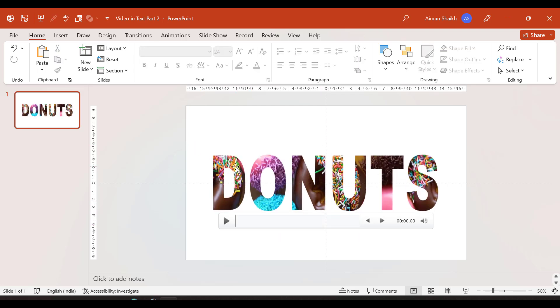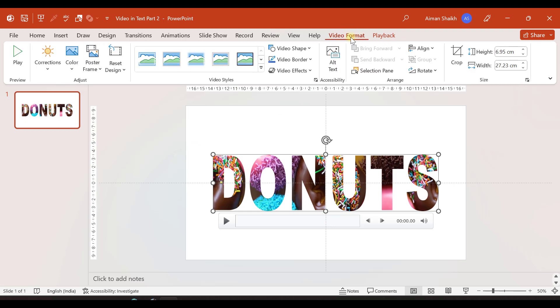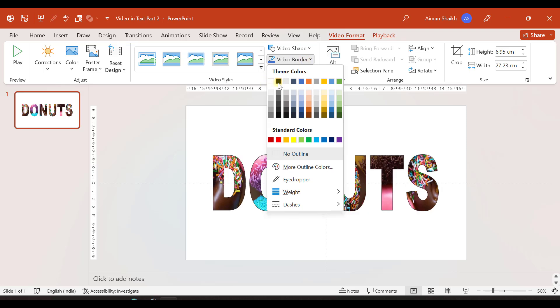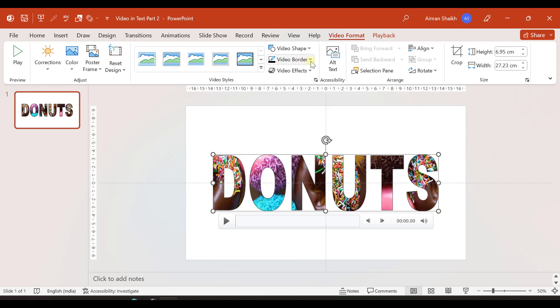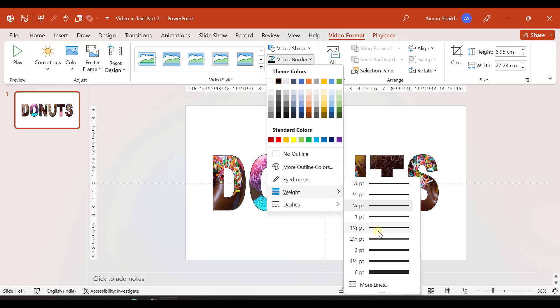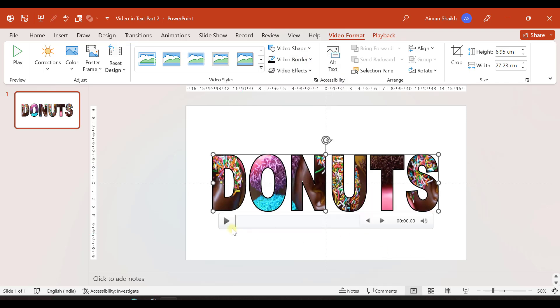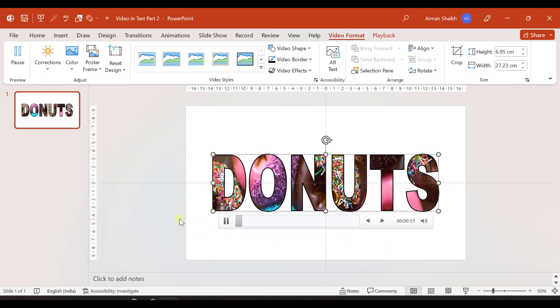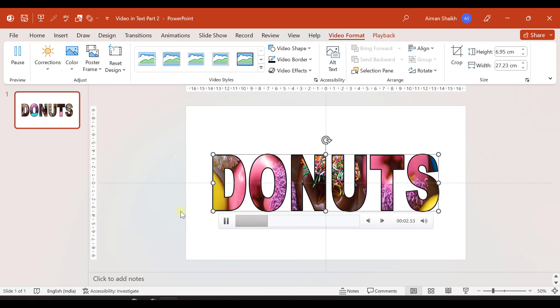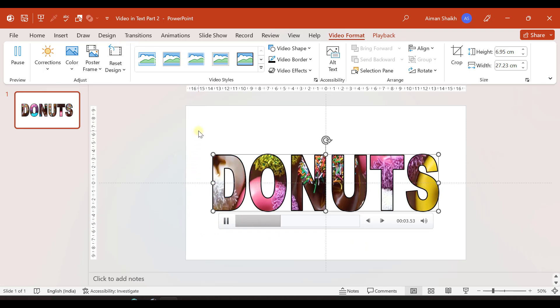Now I will select the video again, go to video format, and here you have an option of video border as well. You can go to video border and if you want you can select the video border as black and increase the thickness like this. It will look like this after you give the border to this video.